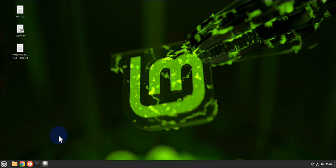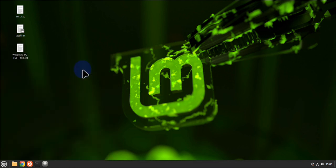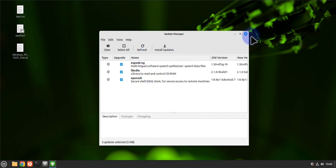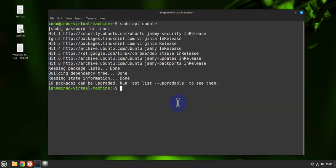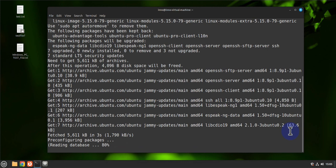The first thing we need to do is update the system packages and then upgrade the system. We could use the Update Manager — go to the menu and search for 'update' to find it. If there are any updates, click 'Install Updates'. We can also open the terminal and run 'sudo apt update', provide the password, and then run 'sudo apt upgrade -y' to upgrade the system.